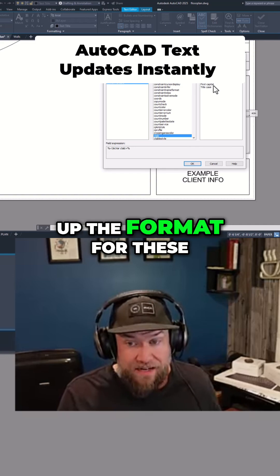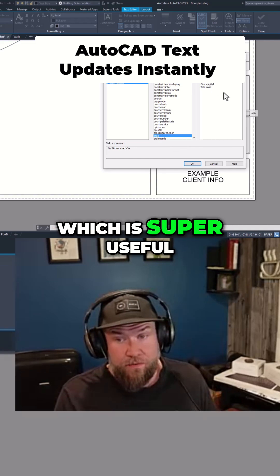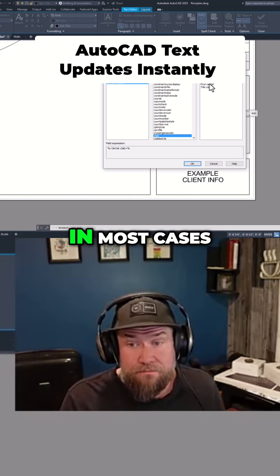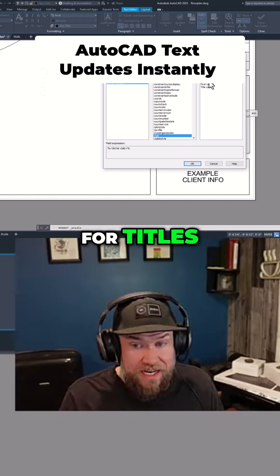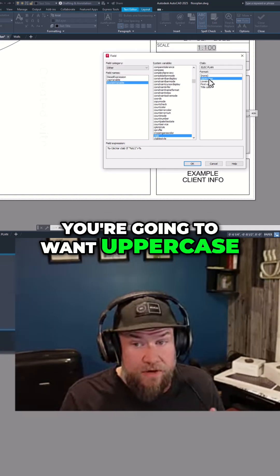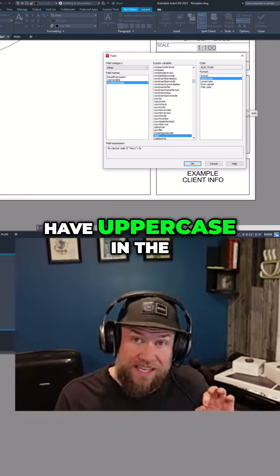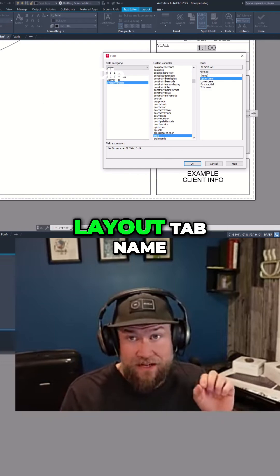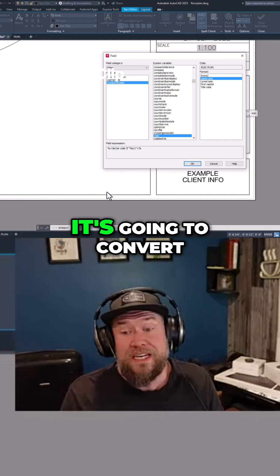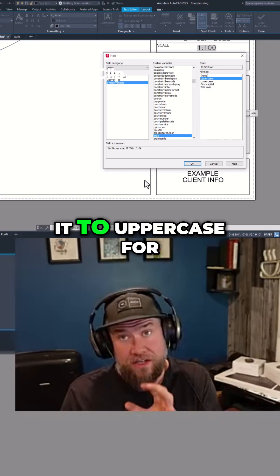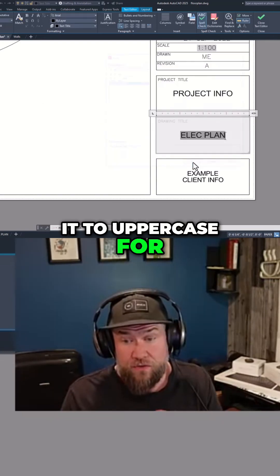Here you can change up the format for these fields, which is super useful. In most cases for titles, you're going to want uppercase, so regardless of how you have it in the layout tab name, it's going to convert it to uppercase for your field.